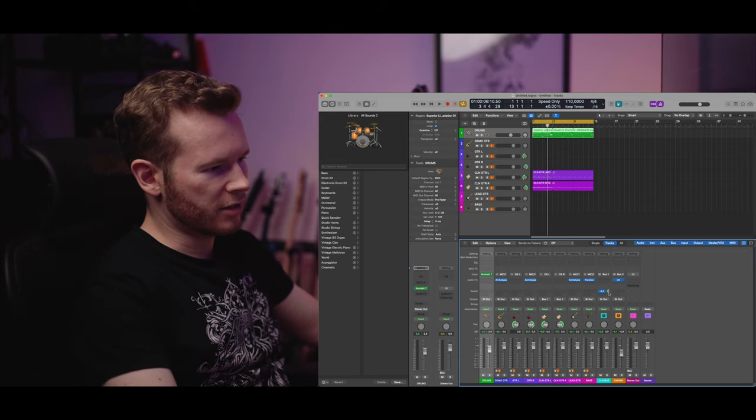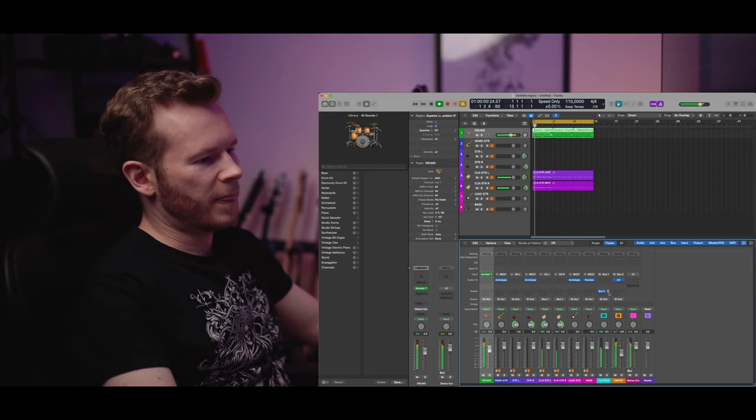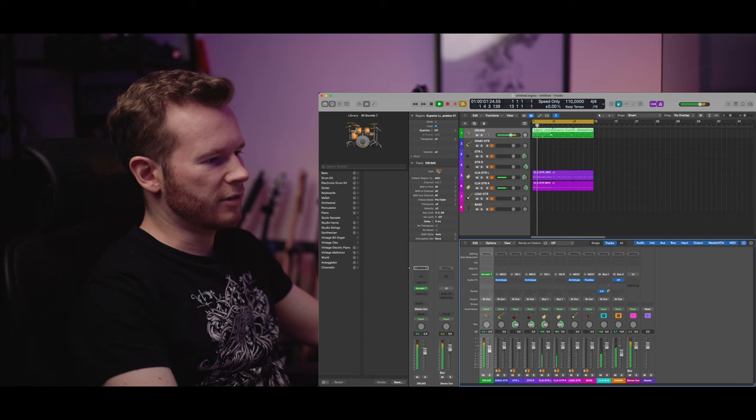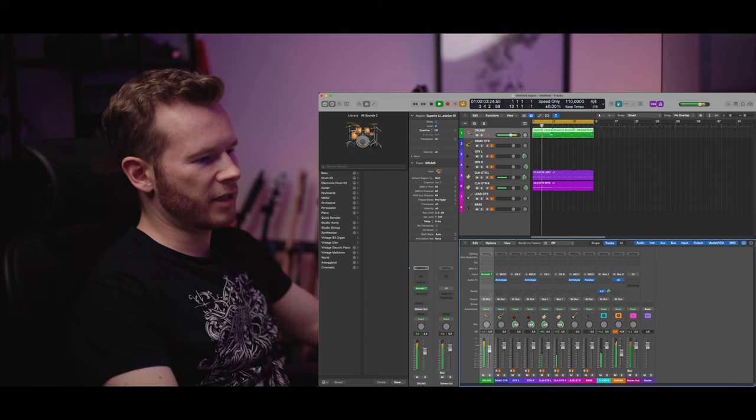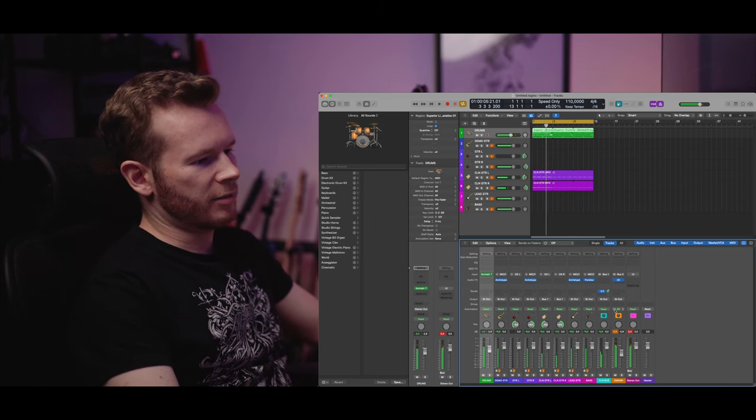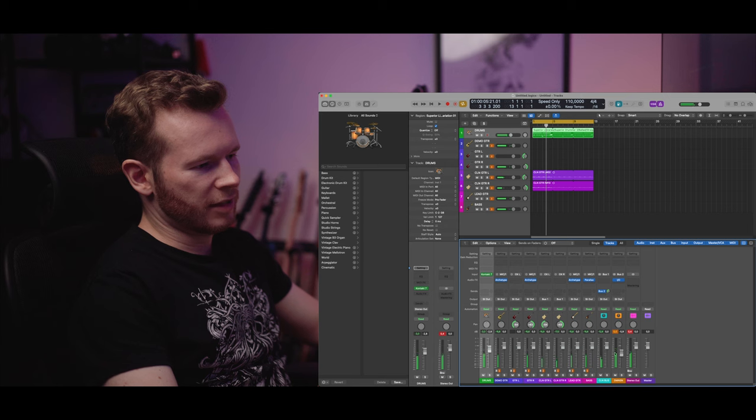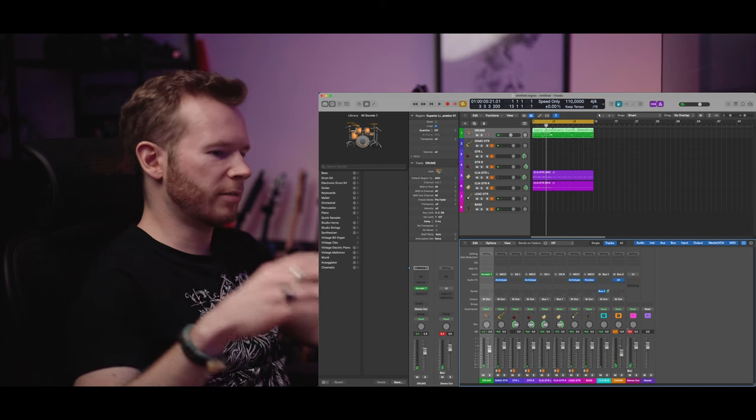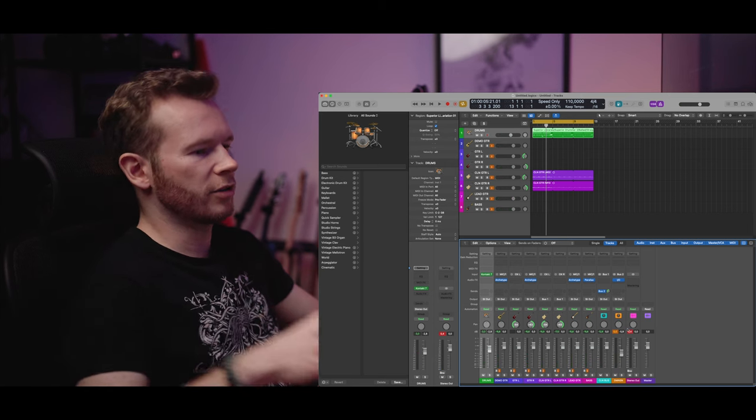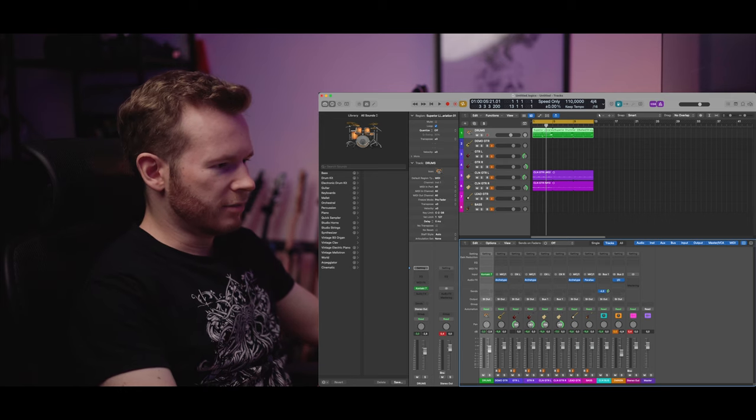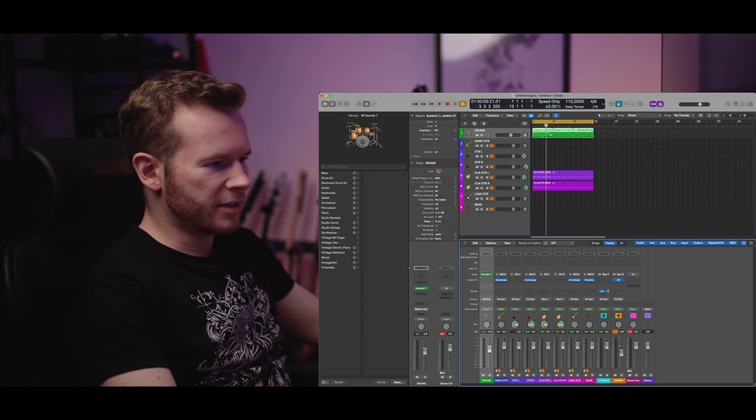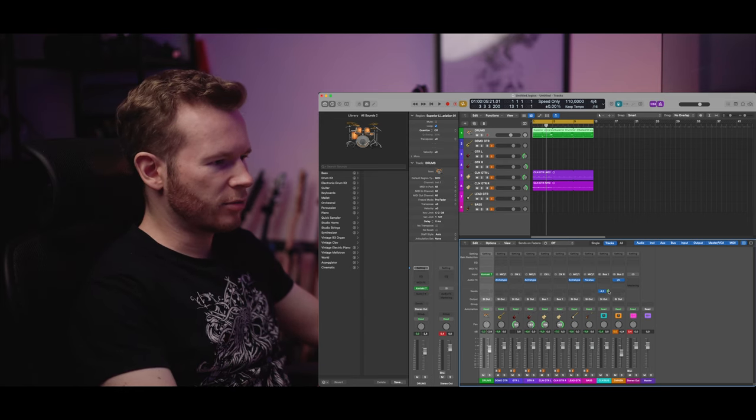And here I can regulate how much I want to send into the outboard gear. So right now it's minus four. We can make it stronger but that means that it's peaking so I would probably need to adjust the output volume and so on. Yeah in this case minus four was good place to be.